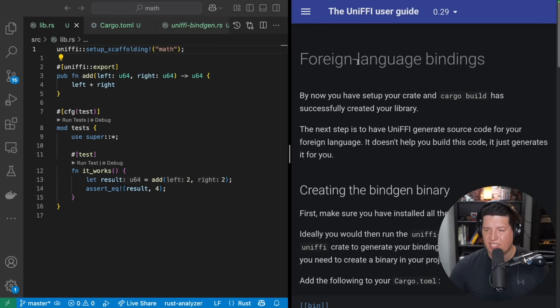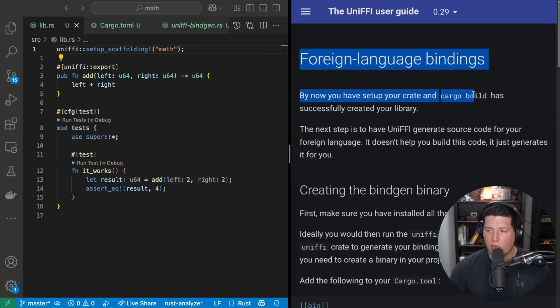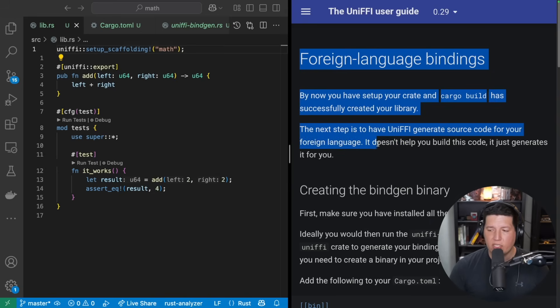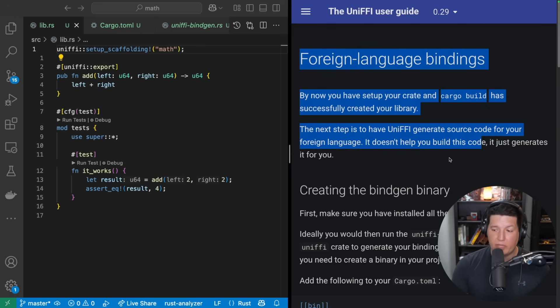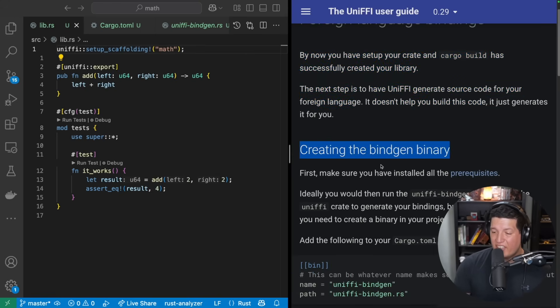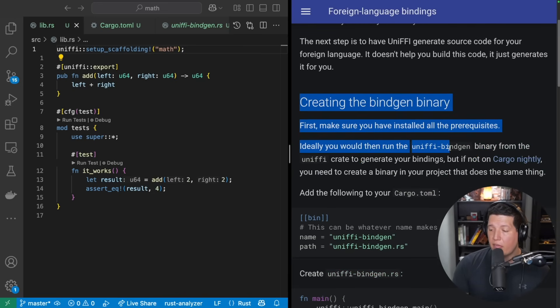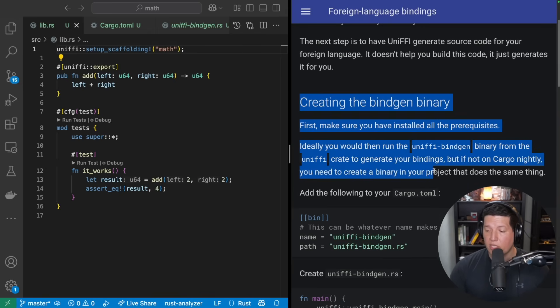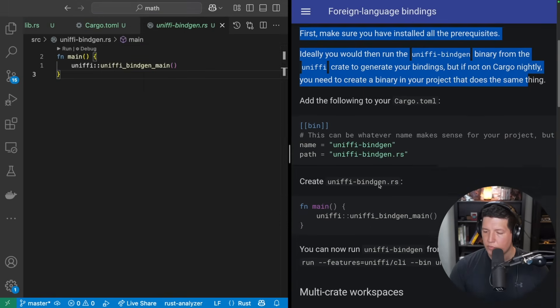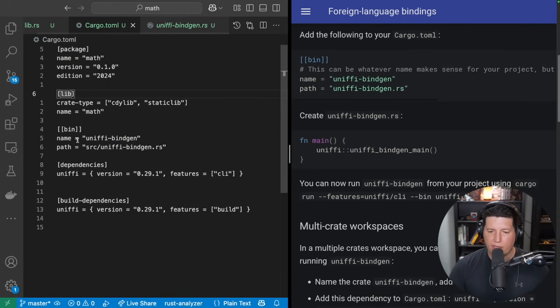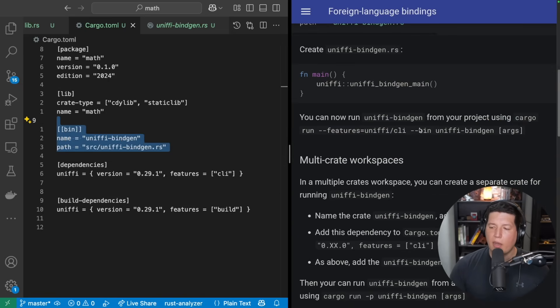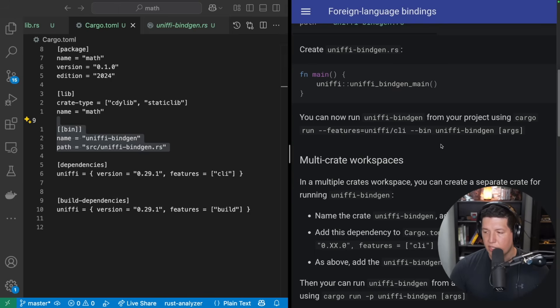Foreign language bindings, that's the meat guys. This is exactly what we need to use this library in our application. By now you have set up your crate and cargo build has successfully created your library. The next step is to have UniFFI generate source code for your foreign language. It doesn't help you build this code, it just generates it for you. Nice. I don't want to write shit. Creating the bindgen library: first, make sure you have installed all the dependencies, which we do. Ideally you will then run the uniffi-bindgen binary from the UniFFI crate to generate your bindings. But if not on cargo nightly, you need to create a binary in your project that does the same thing, which we did. So we're up to speed here. And then added the binary to the cargo.toml file.